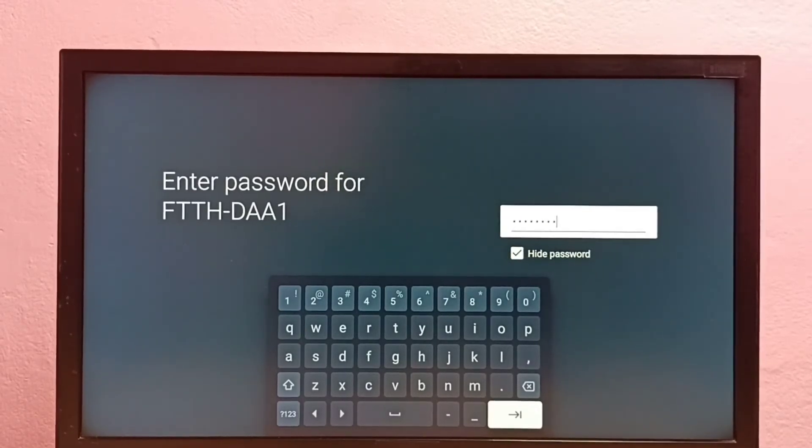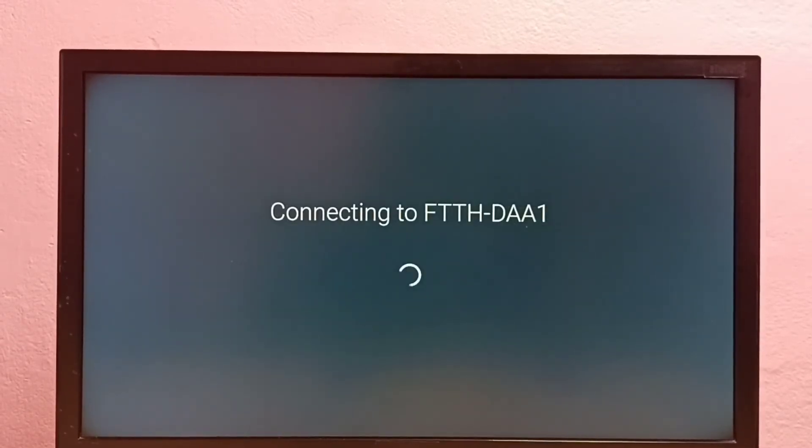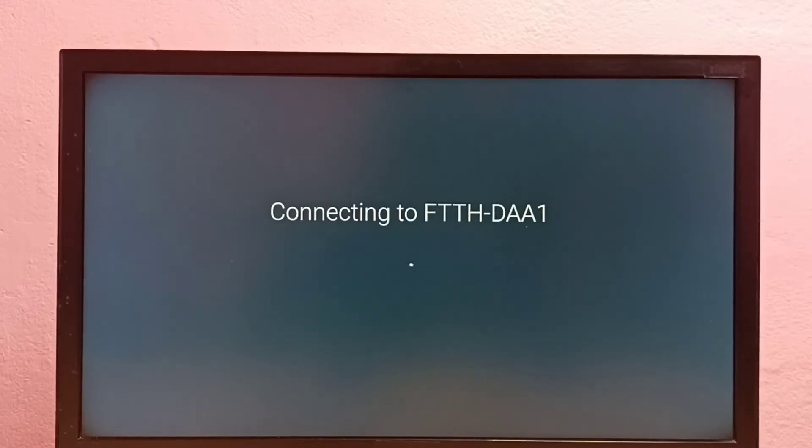Okay, done. So let me connect now. It's connecting.